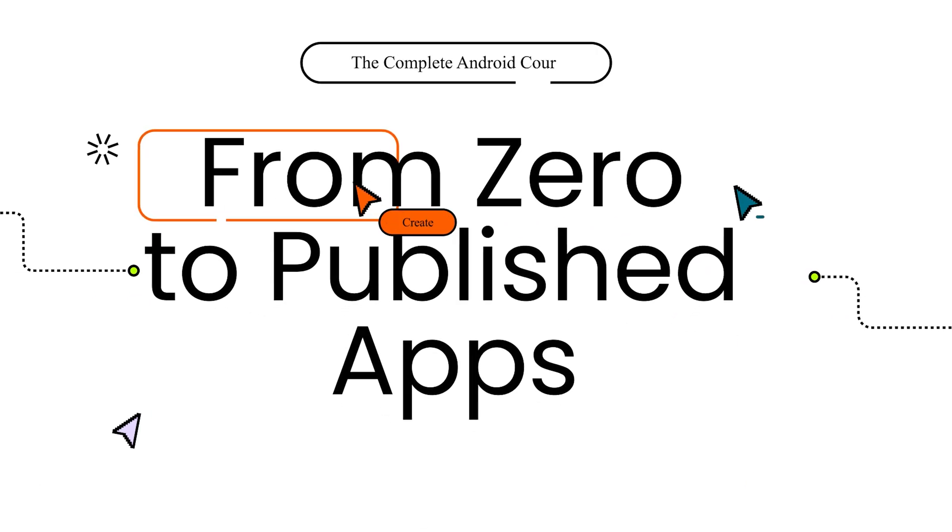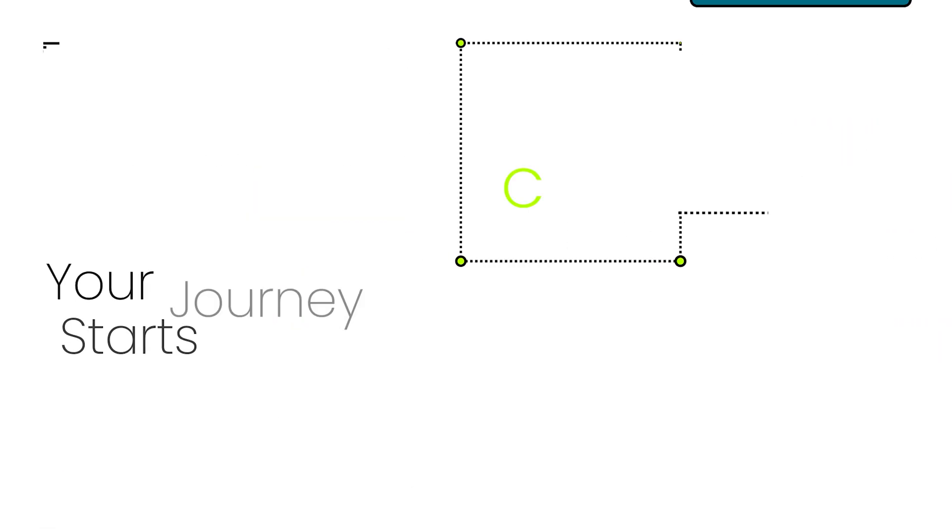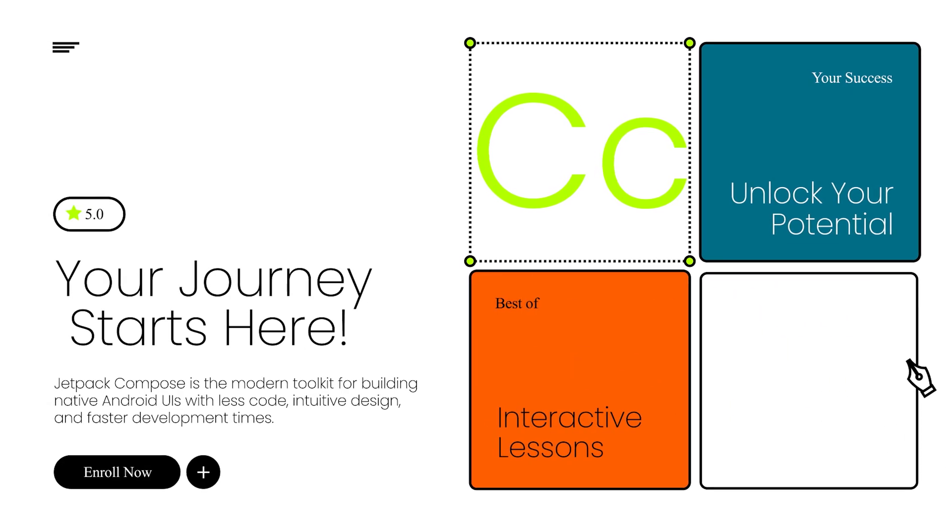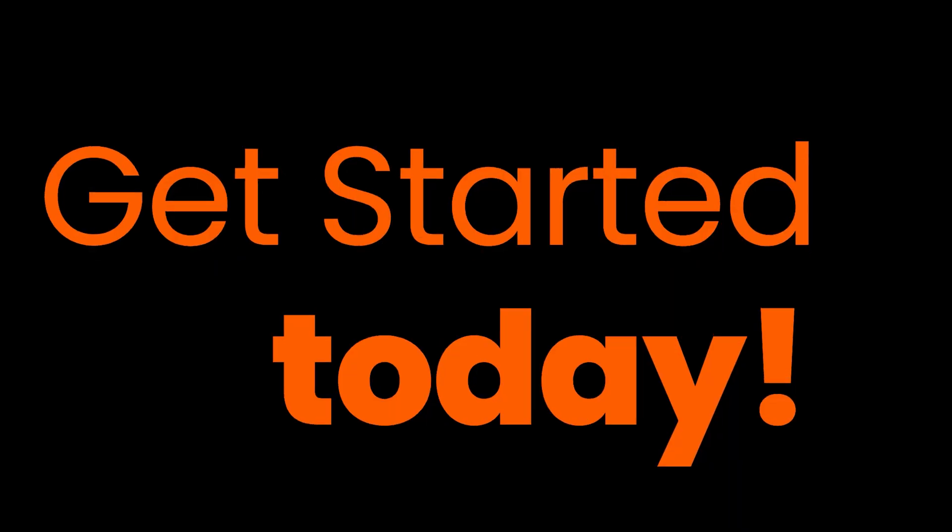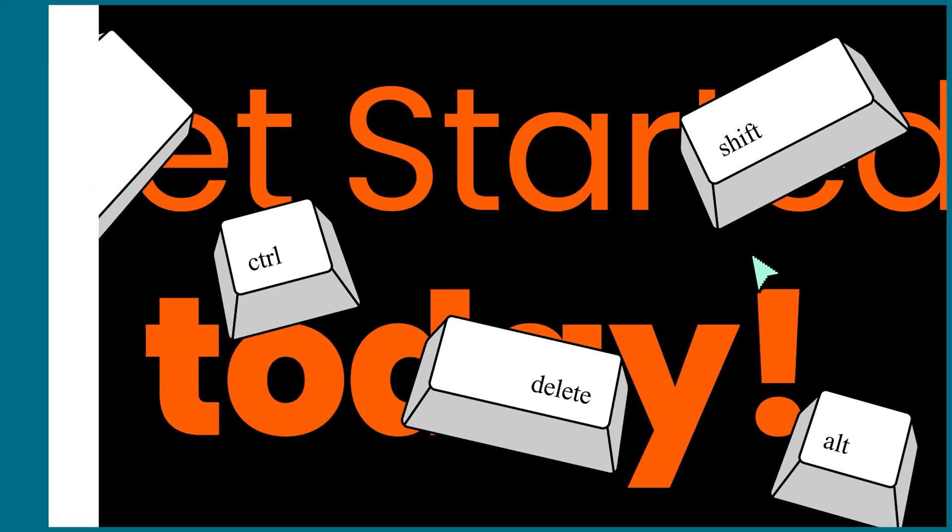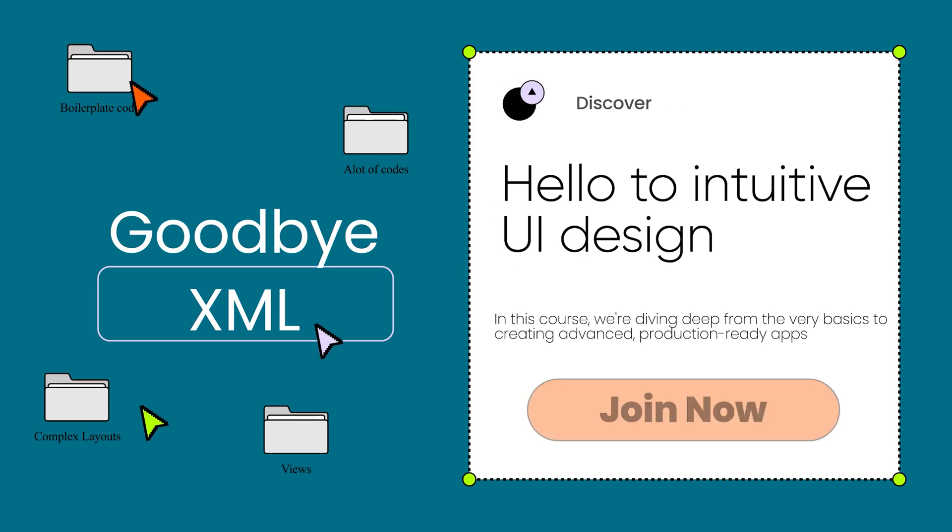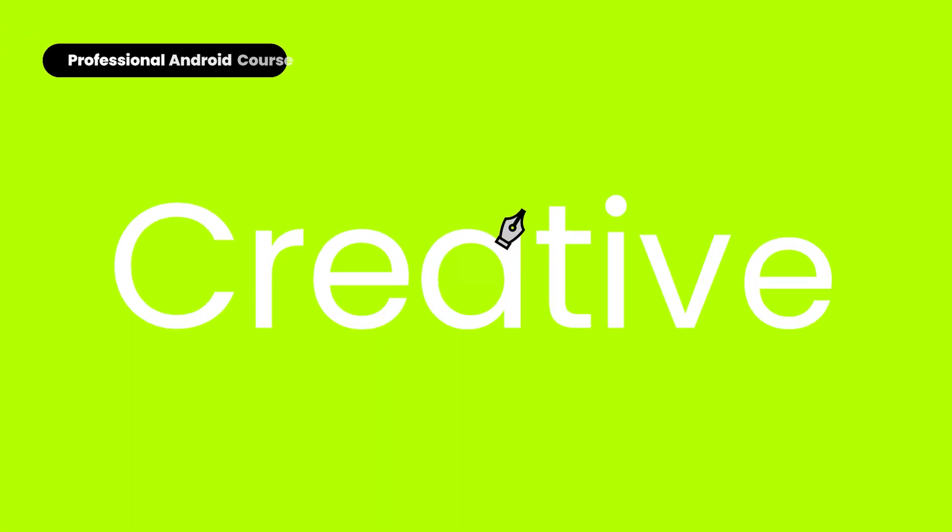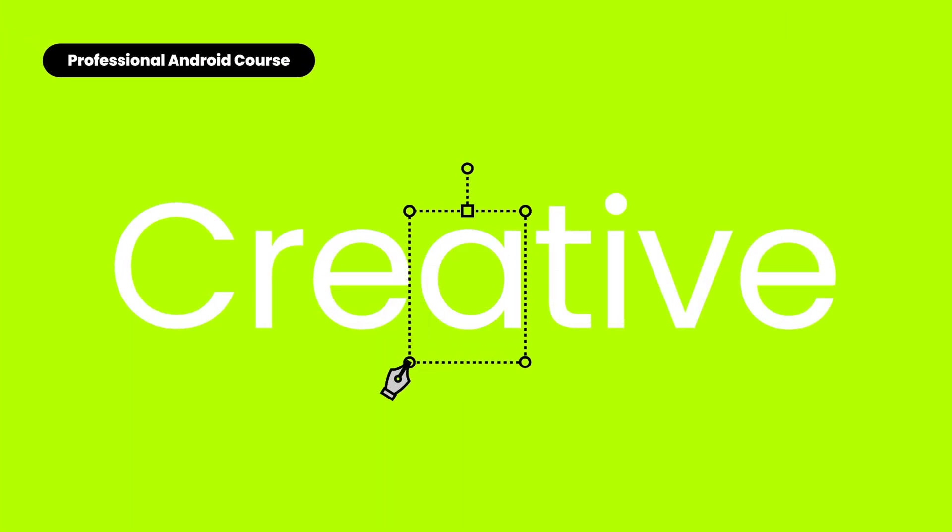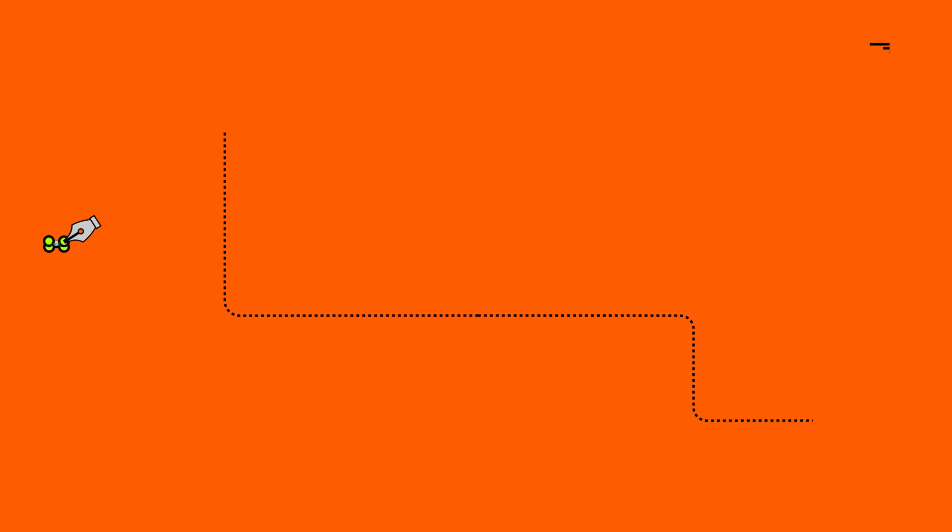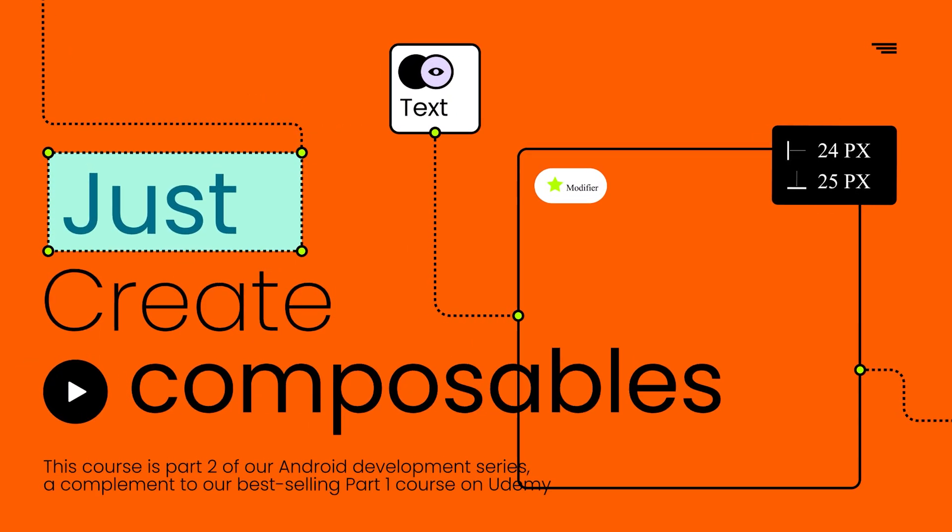Ready to level up your Android app development skills? Whether you're a complete beginner or an experienced developer, you need to dive into the world of Jetpack Compose with our cutting-edge course. Say goodbye to tedious XML layouts and hello to intuitive UI design.